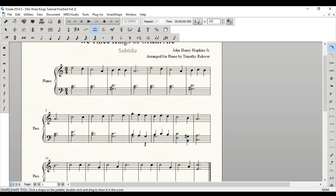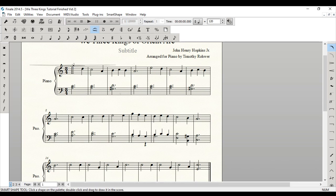And if you want to add one, you click a shape on the palette and you double click and drag it into the score. And that's what we'll do with our slur for this first one. So we're going to double click and drag. Excellent. And double click and drag.